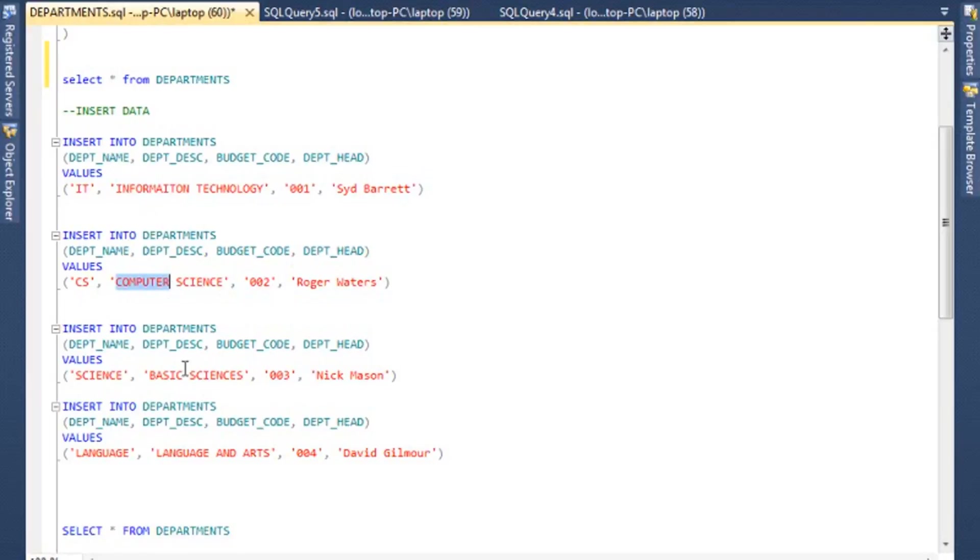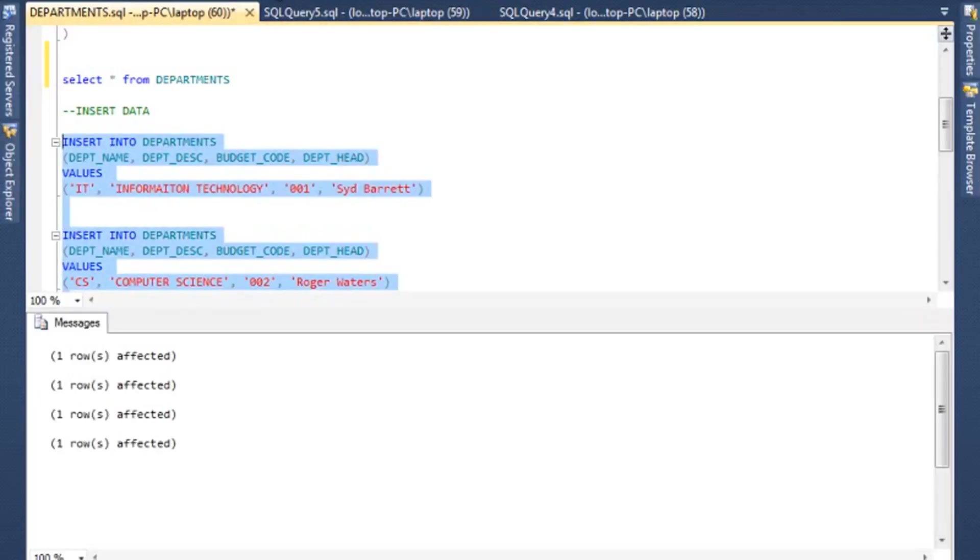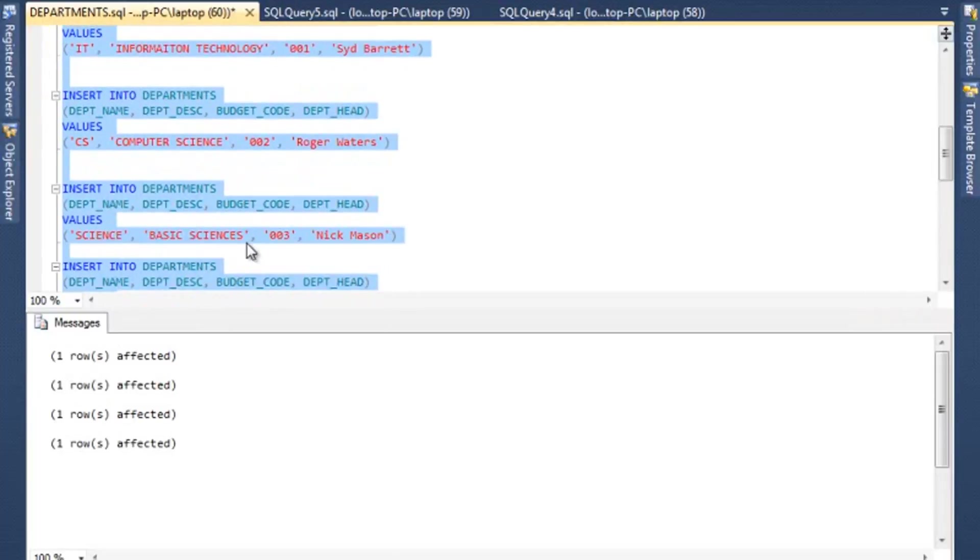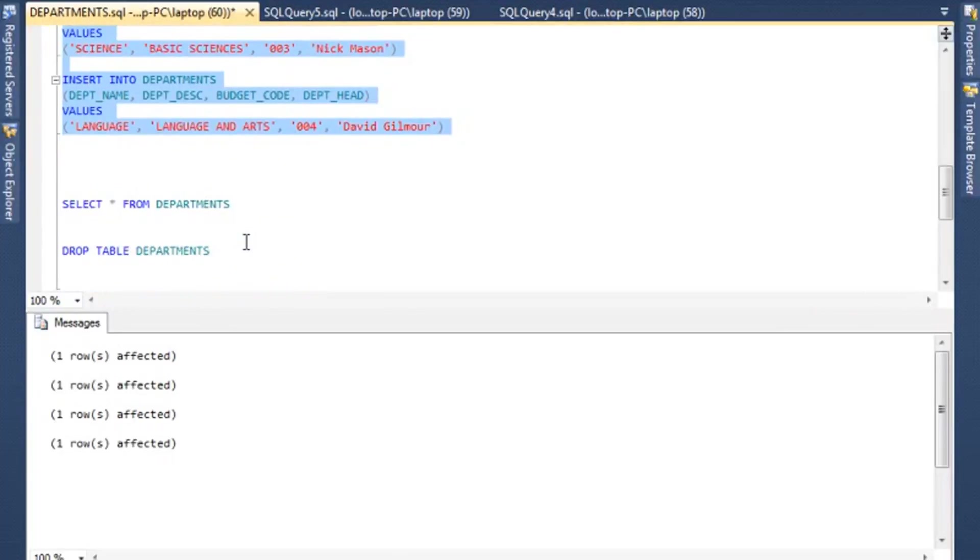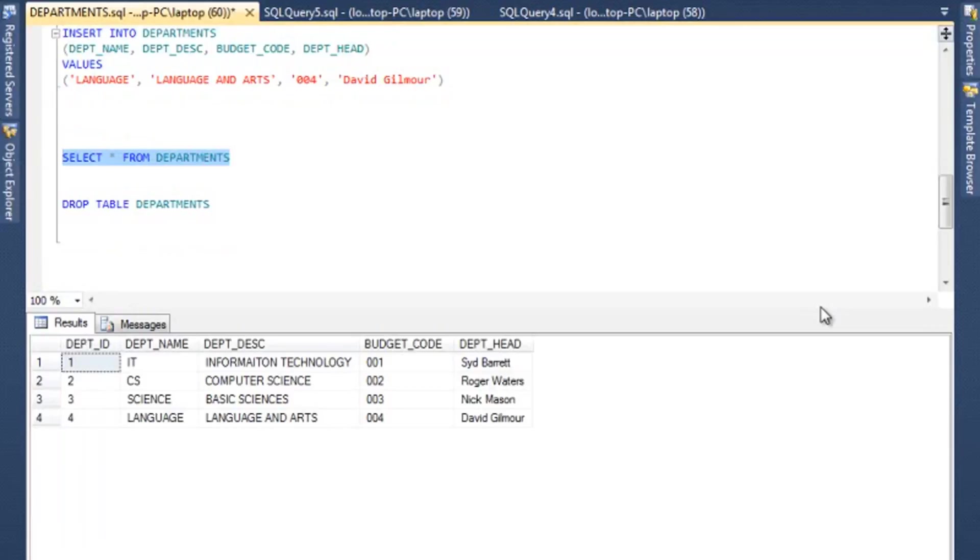And pretty much I am repeating that. I have Information Technology, Computer Science, Basic Sciences, and then Language and Arts. So I am going to highlight this portion here and then execute this. It is going to insert four rows into our table.